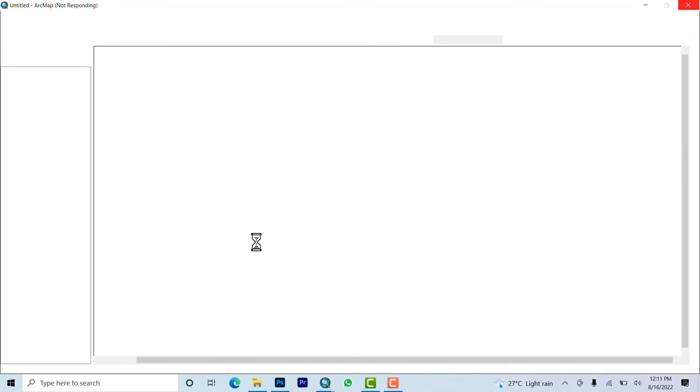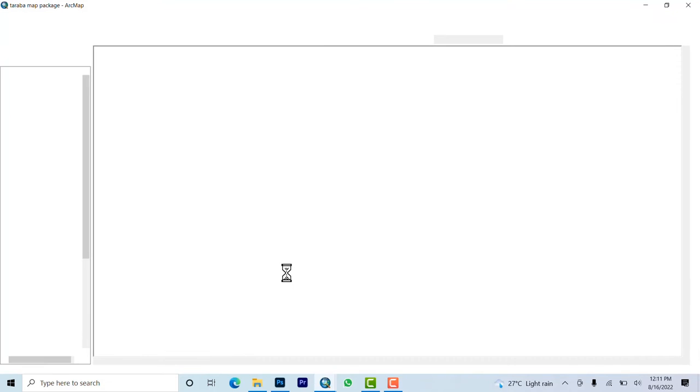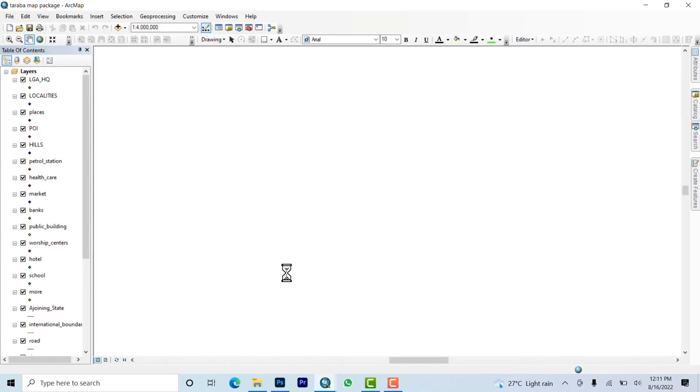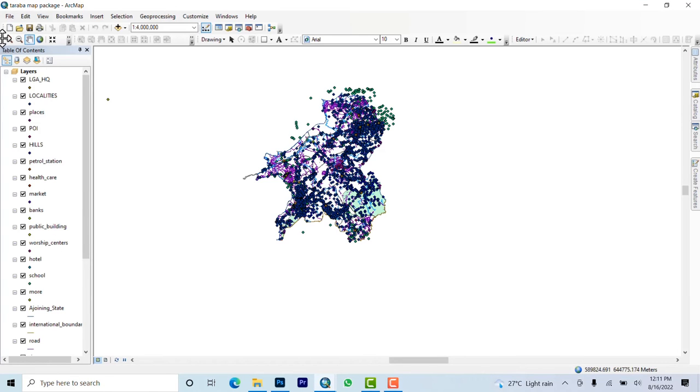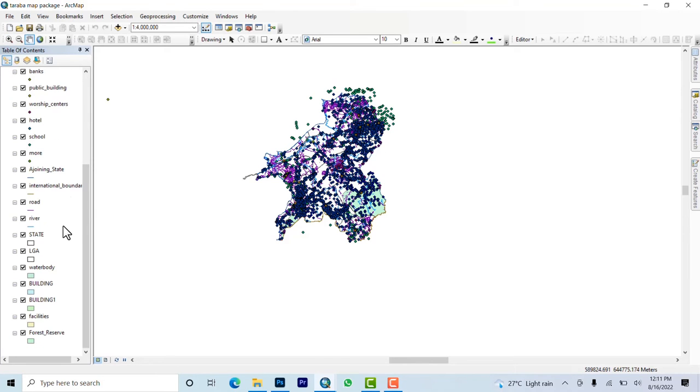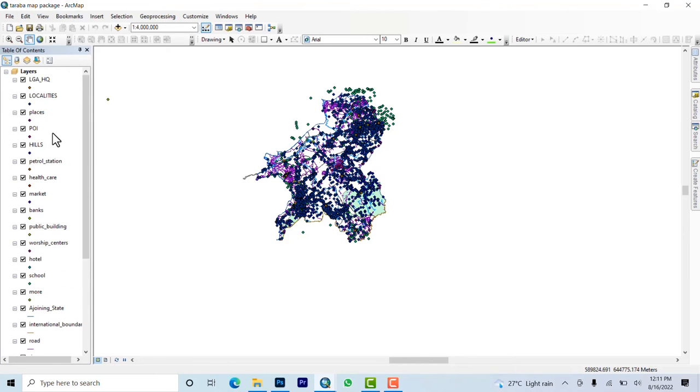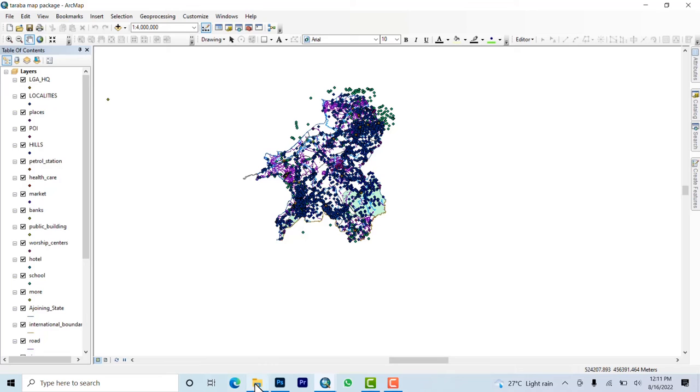This one has opened. Let's see the map package it's created for us. You can see that this is the Taraba map package. It contains all the things we've added inside. Basically, instead of you zipping the whole work and sending, you just drag and drop this one via email.